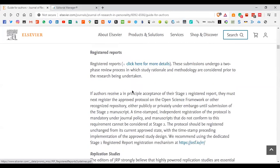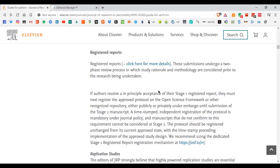We also have registered reports. In psychology, it's becoming more common to pre-register studies before actually conducting them, so the scientific community knows you plan to conduct the study. You have to list the methods you would use, the expected outcomes, and how it contributes to existing literature. The results of those pre-registered studies can also be published in this journal.